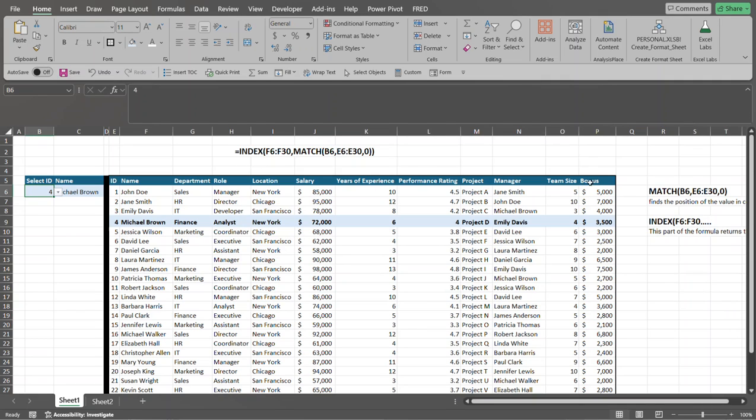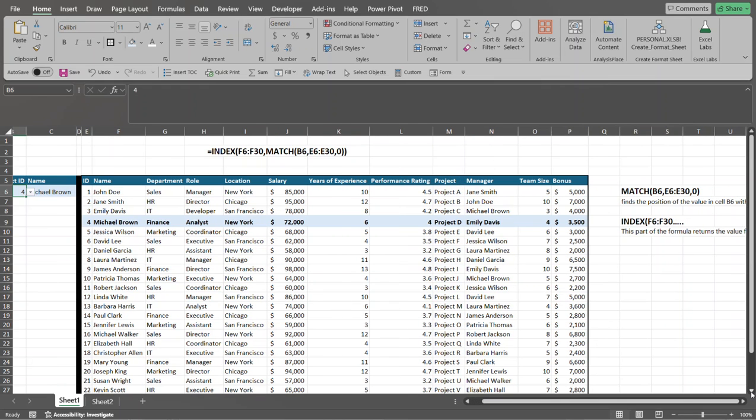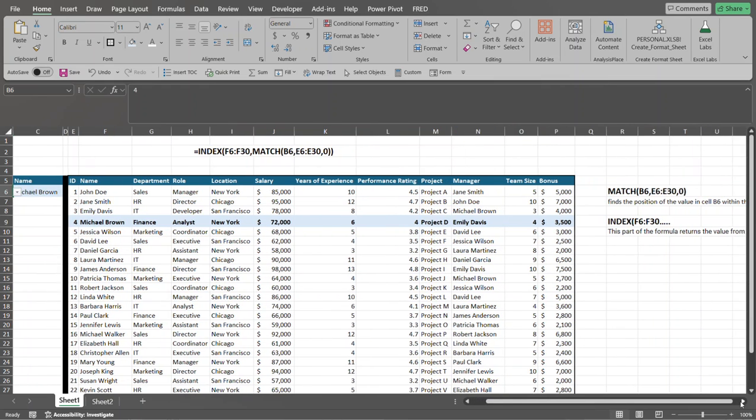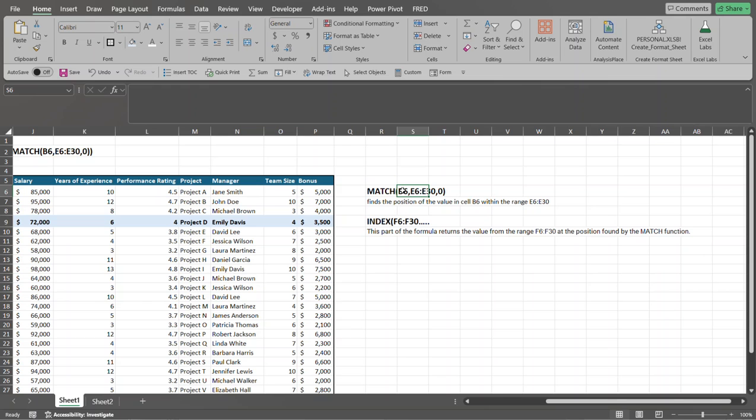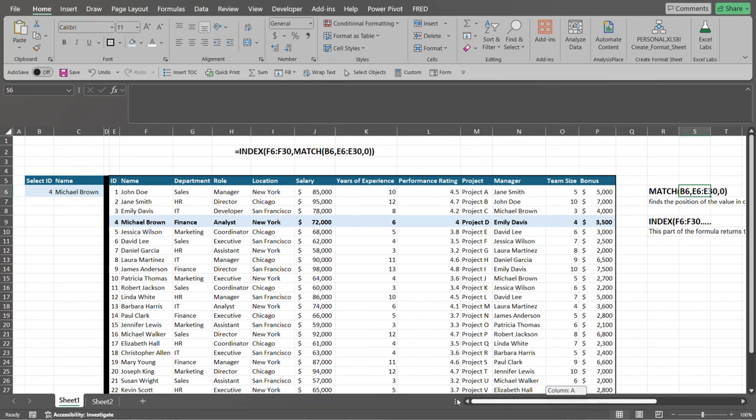So let's discuss the index and match function. For first of all, the second argument to the index function, in this case, is we're trying to, let's go over here to the right. So we'll explain it a little bit further. So basically, what it's doing, it's the first argument to the match function, is I'm going to try to find, I'm going to pass it a value that I'm looking for. In this case, the value that I'm looking for is, it resides in cell B6. So that's over here to the right. So that's why we have B6.